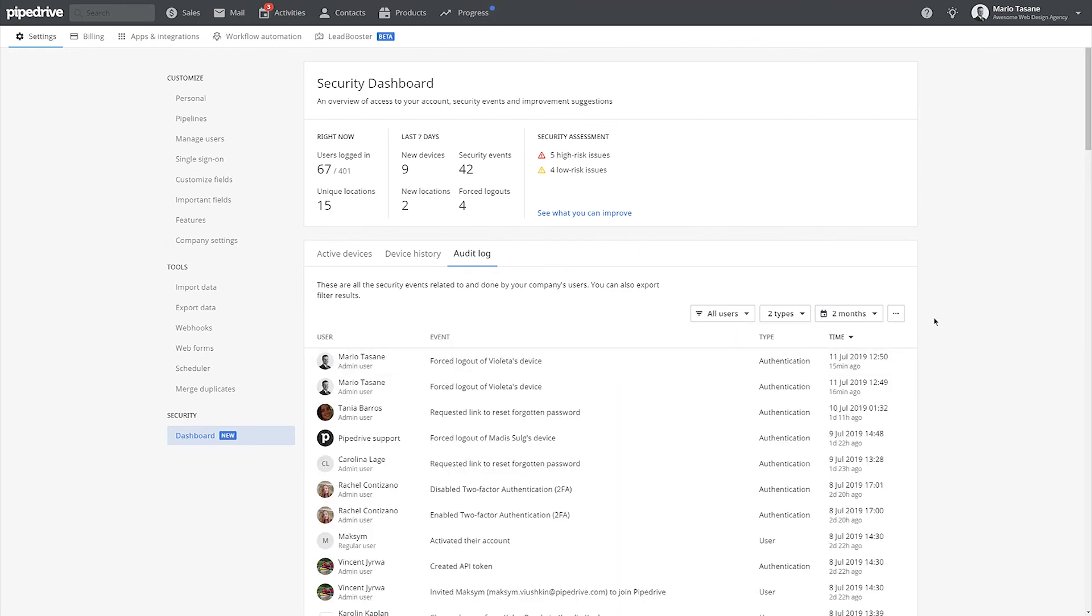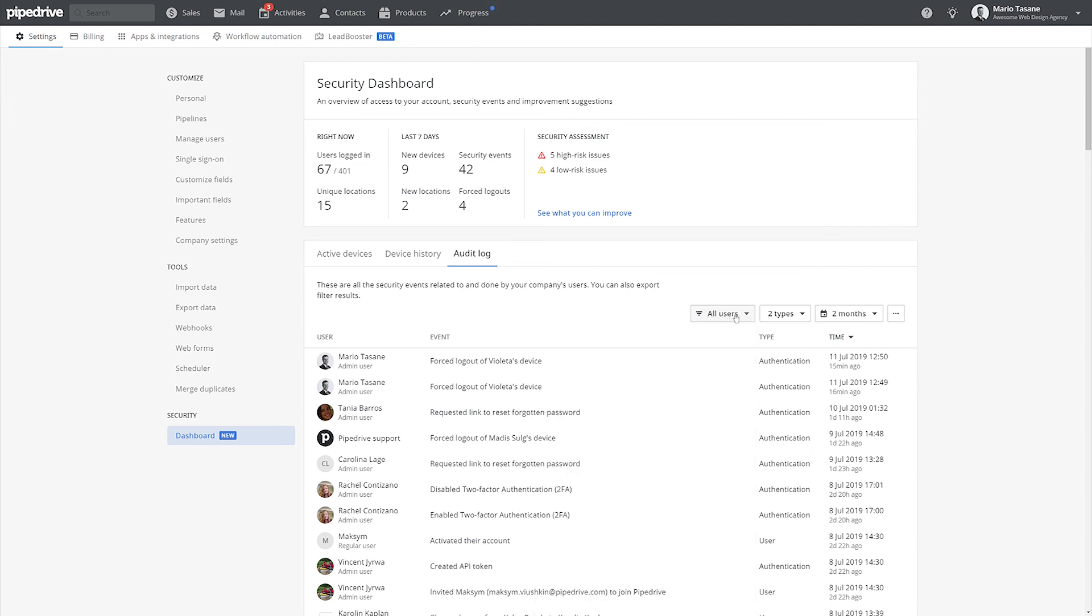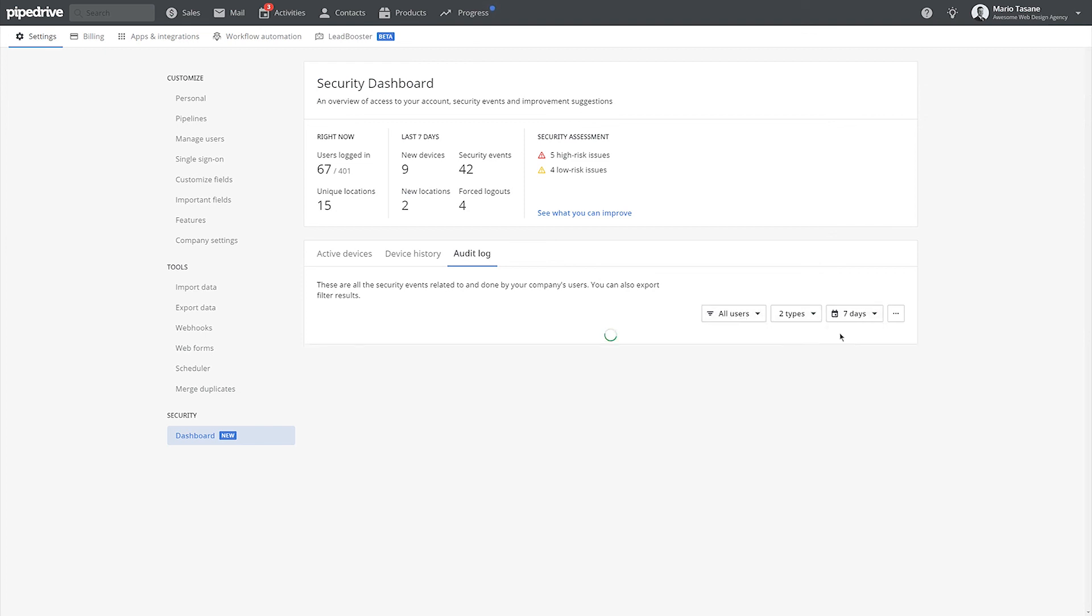And that's the security dashboard, a place where you can manage user access and security-related activity in your company's account and get tips to protect your business data.